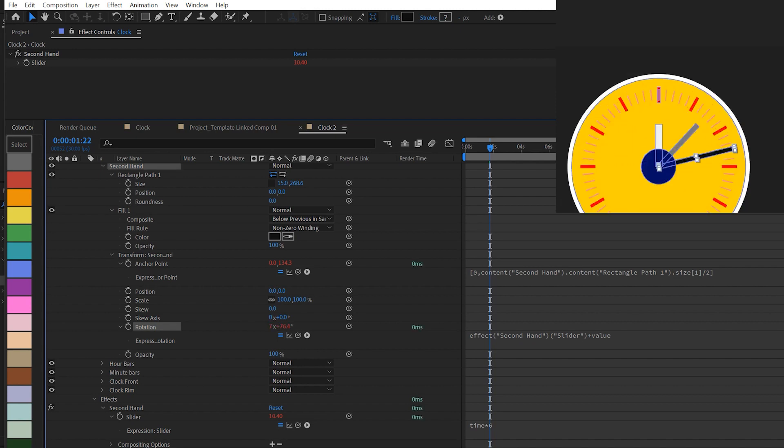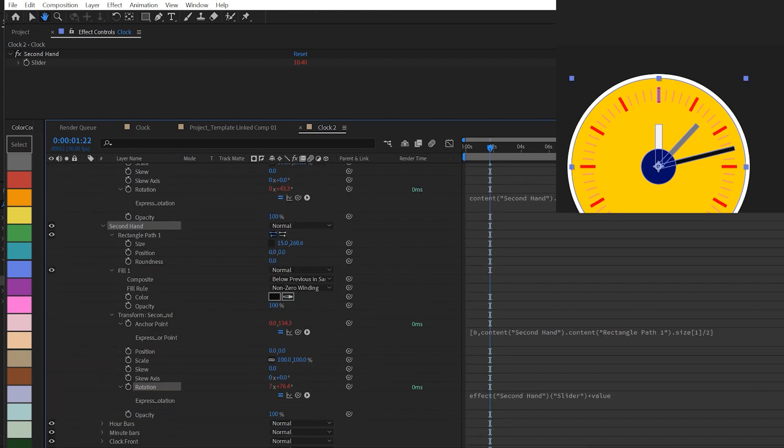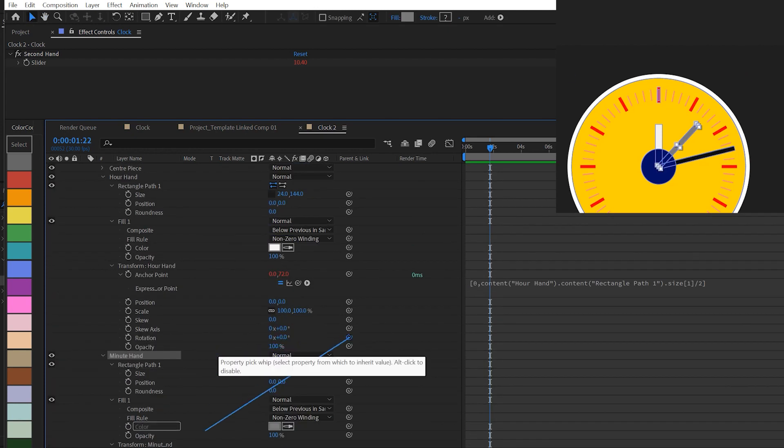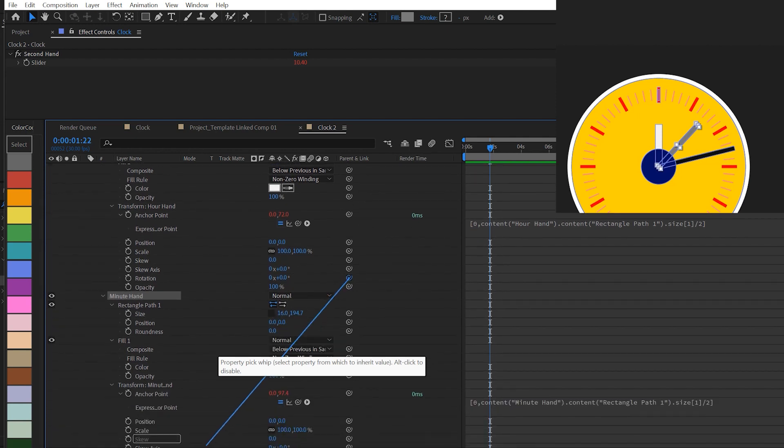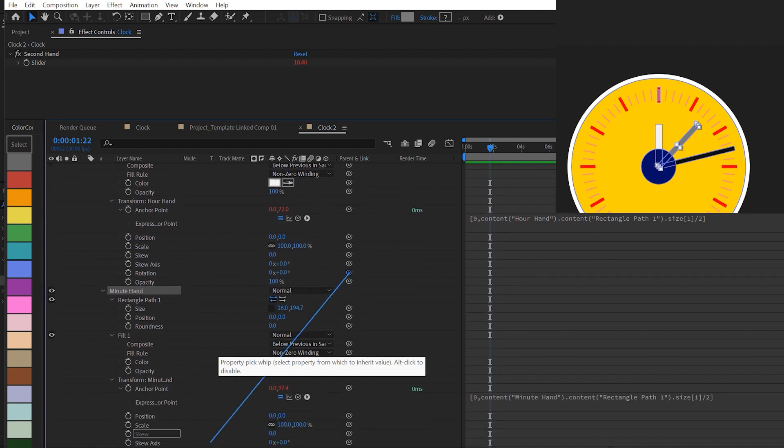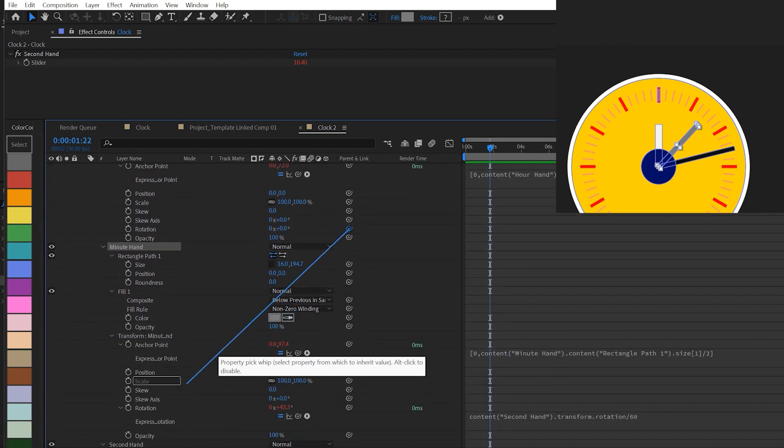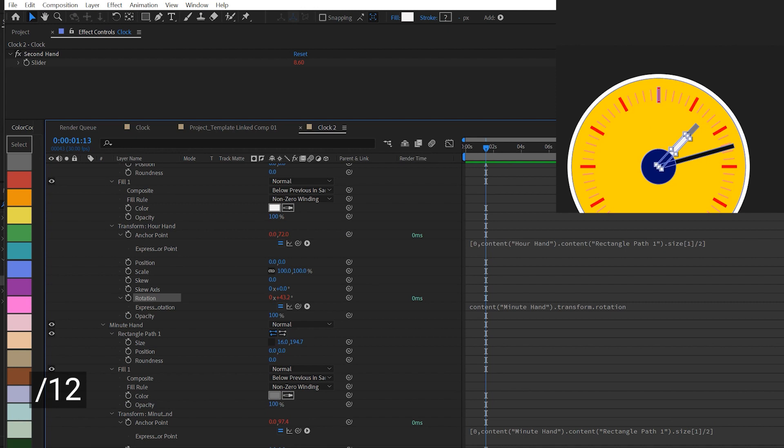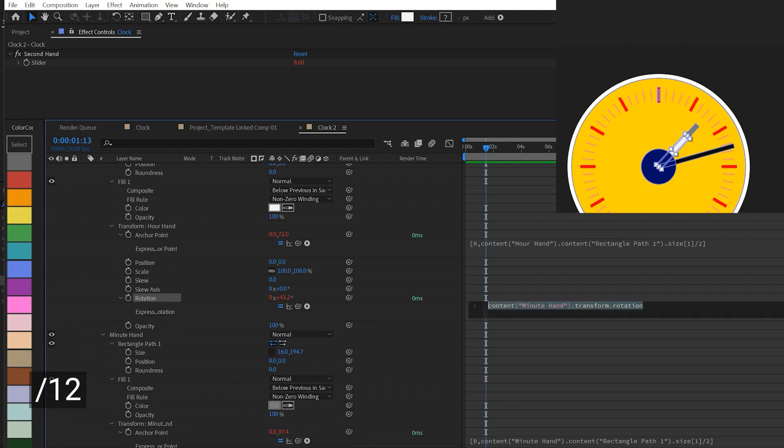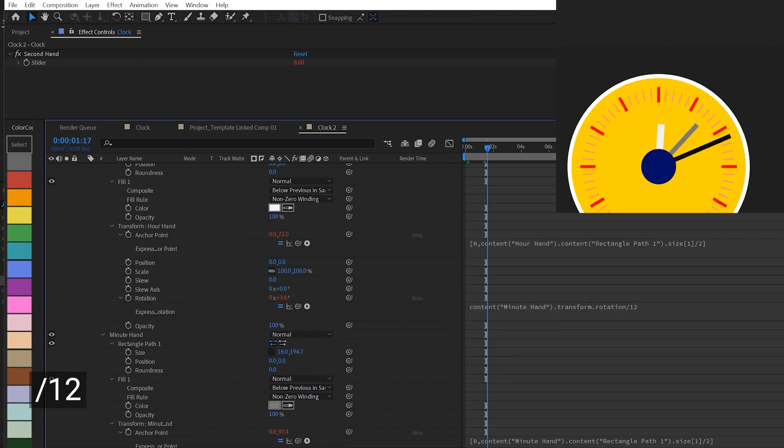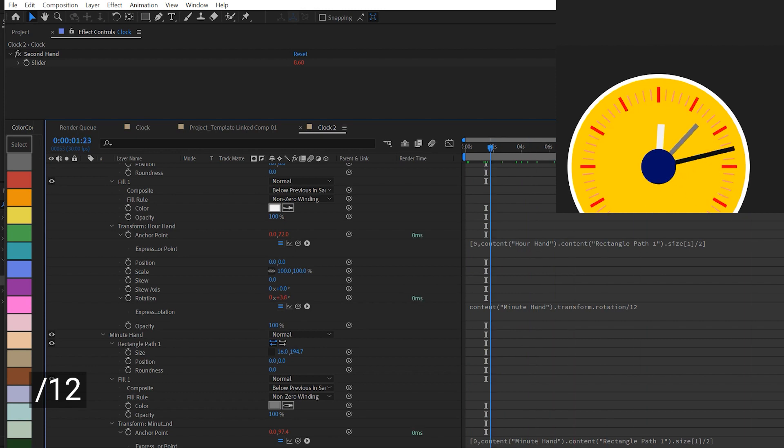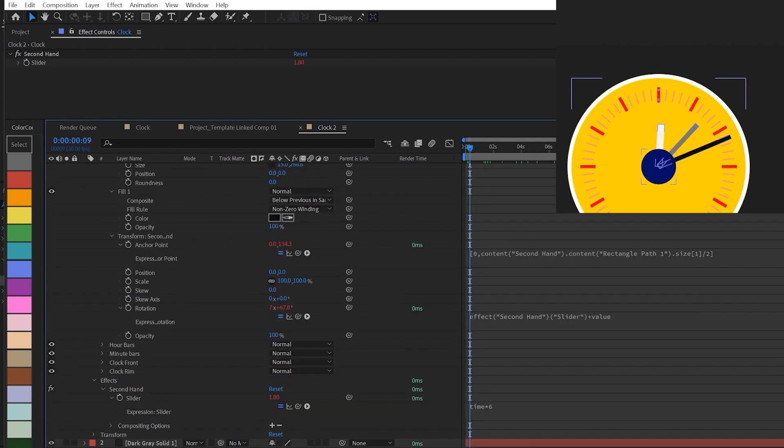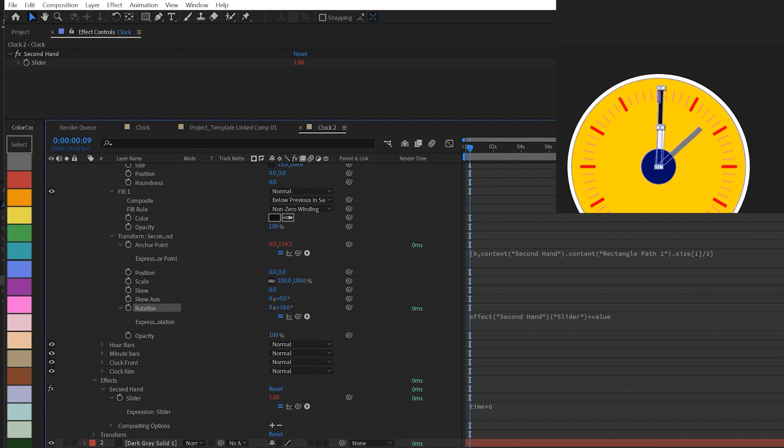Now on the hour hand I'm gonna use the same principle. I'm gonna pick whip the rotation of the hour hand to the rotation of the minute hand and then divide the value by 12. That is because every time the minute hand moves a full circle, the hour hand moves 1 over 12 of the full circle. So at this stage you should have a fully working clock which is also mechanically accurate.